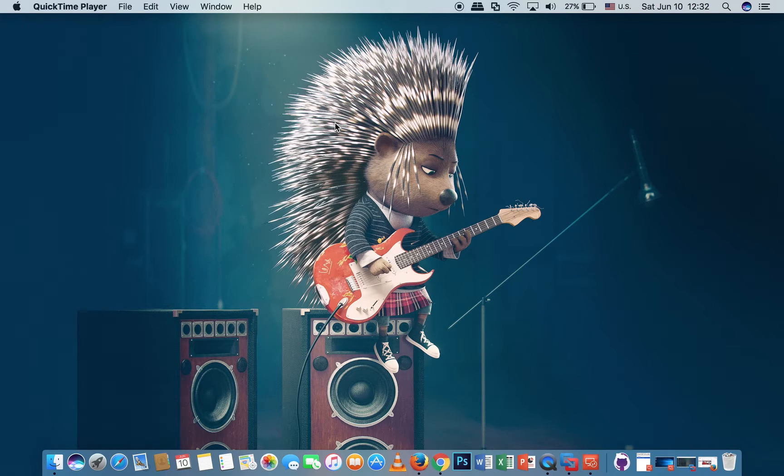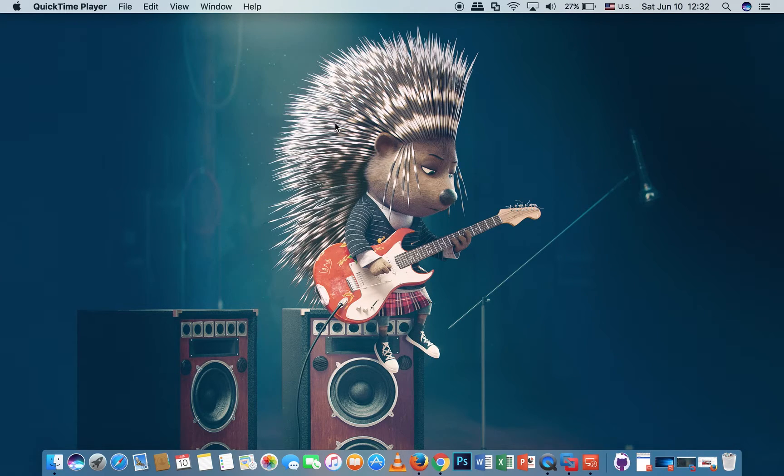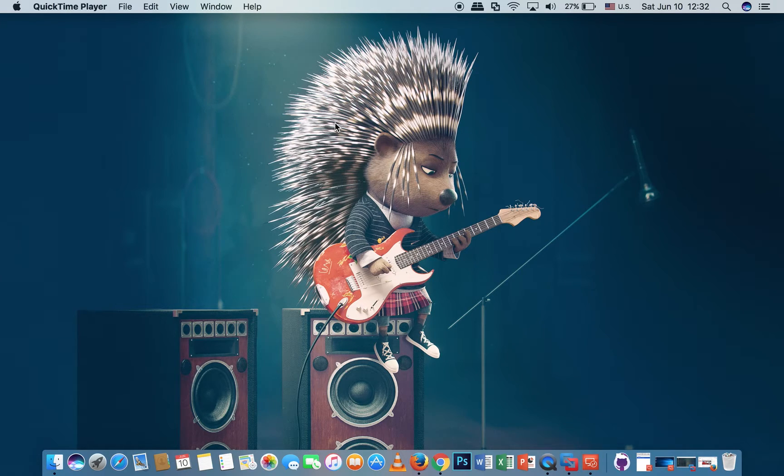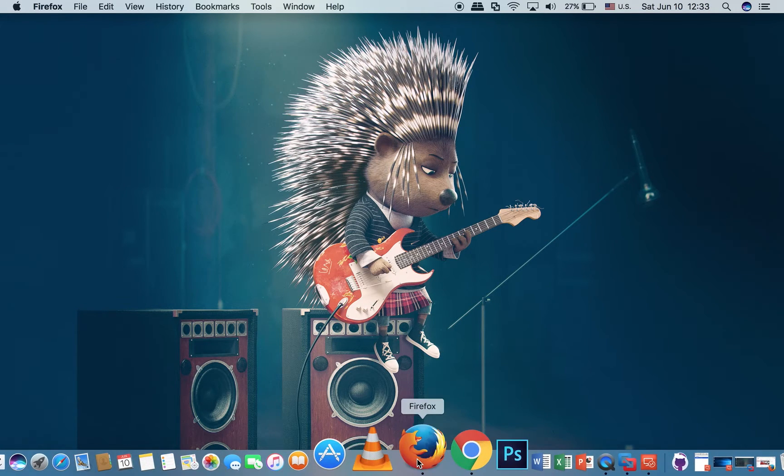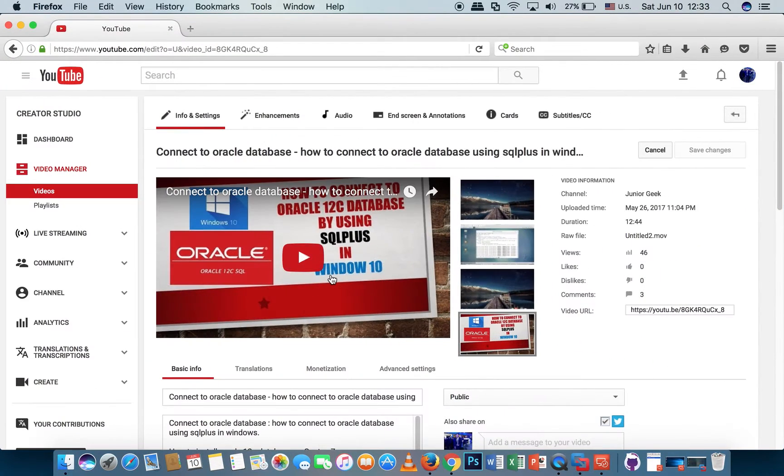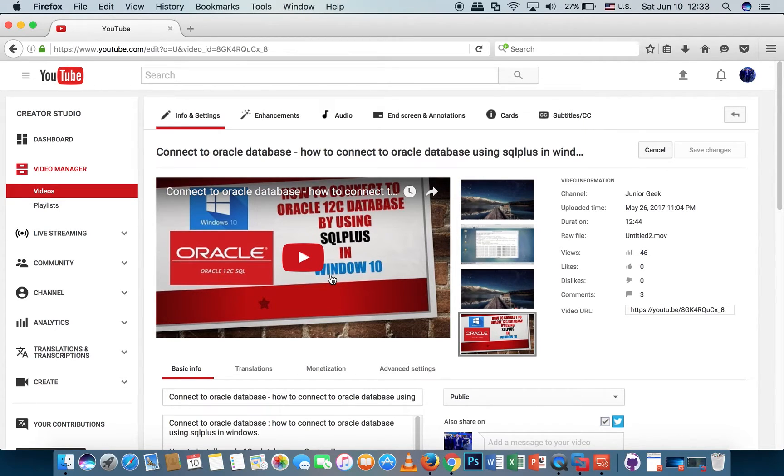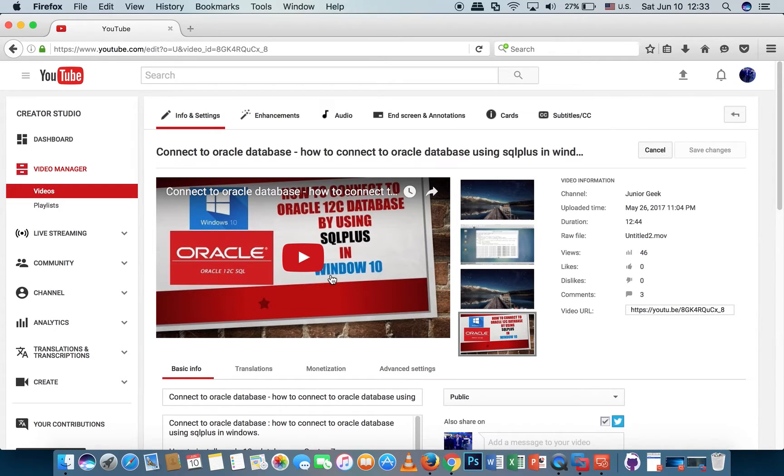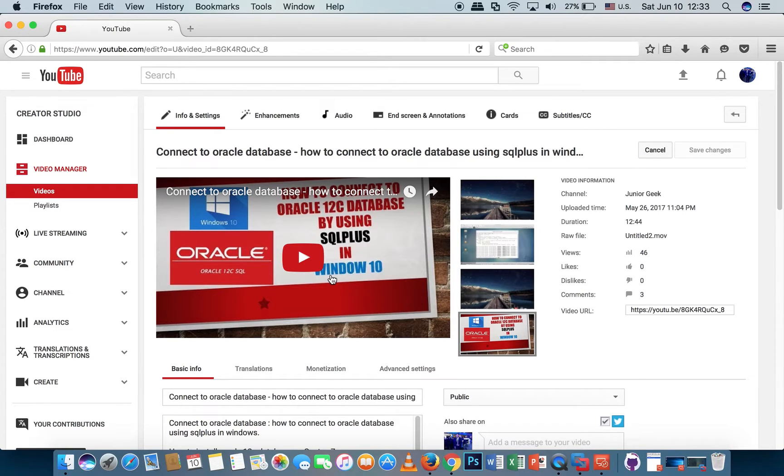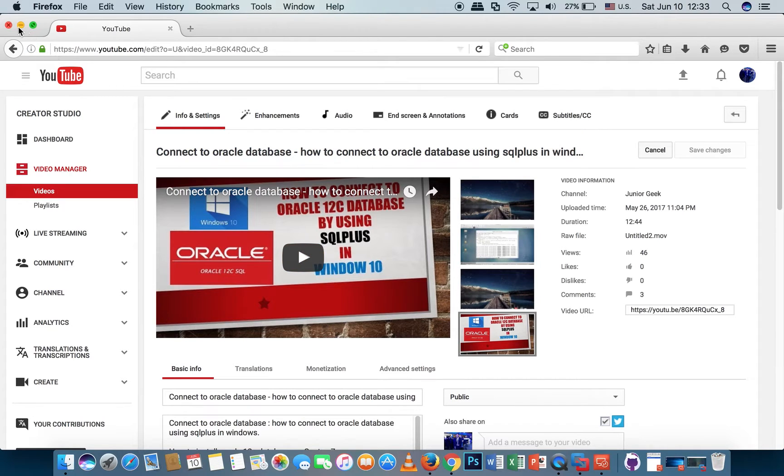Hello everyone, today I will show you how to use TNS name file for Oracle database connection in Oracle SQL Developer. Please check my previous video on how to connect to Oracle database using SQL Plus in Windows. This video will show you how to config TNS name in Windows and install Oracle client for Microsoft Windows. Now let's get started.